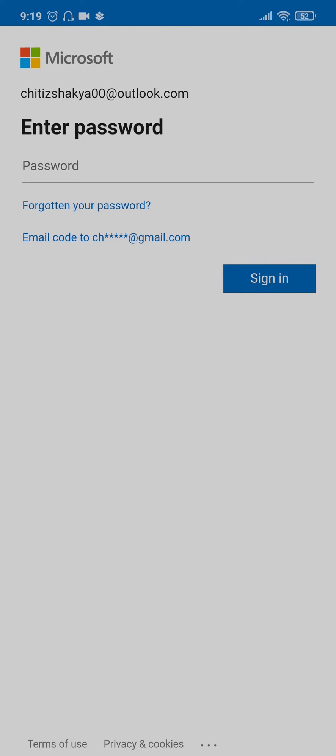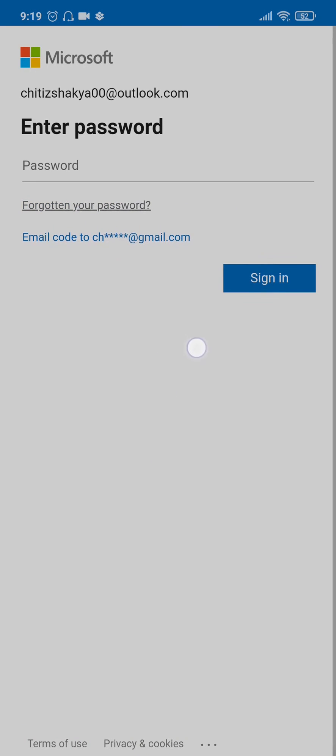If you have forgotten the password, you can tap on forgot your password link and from there you will be able to follow a few steps in order to reset your password.